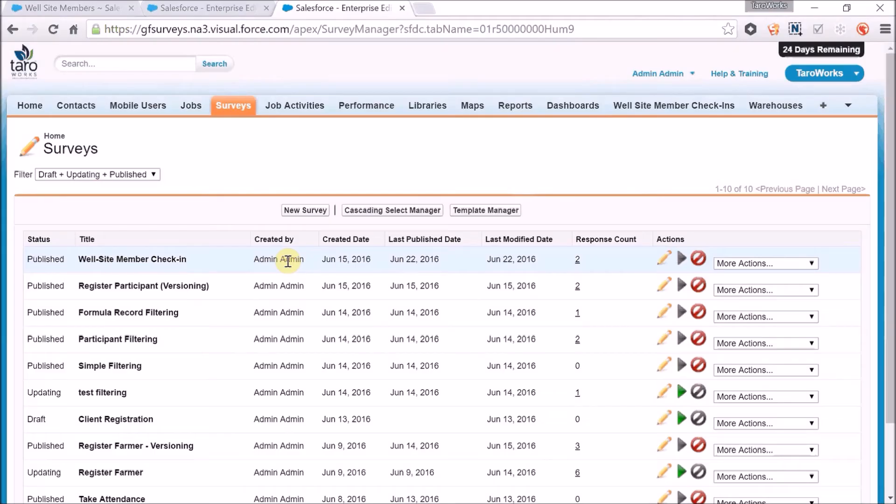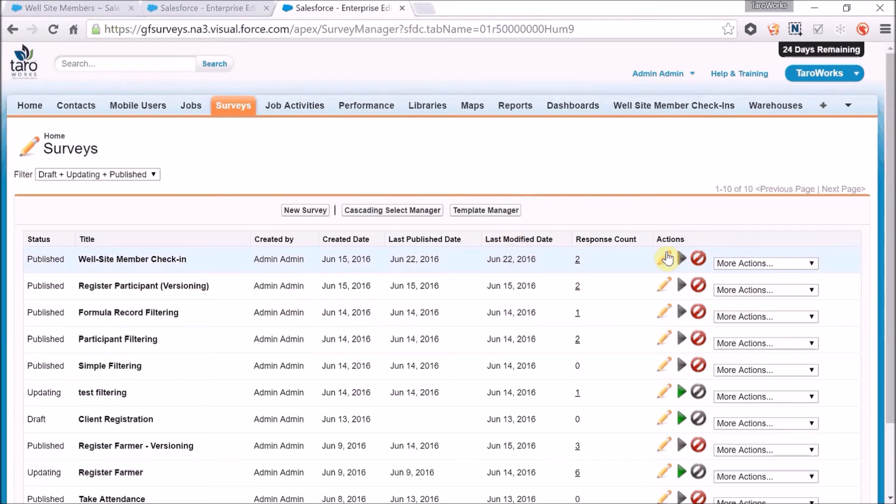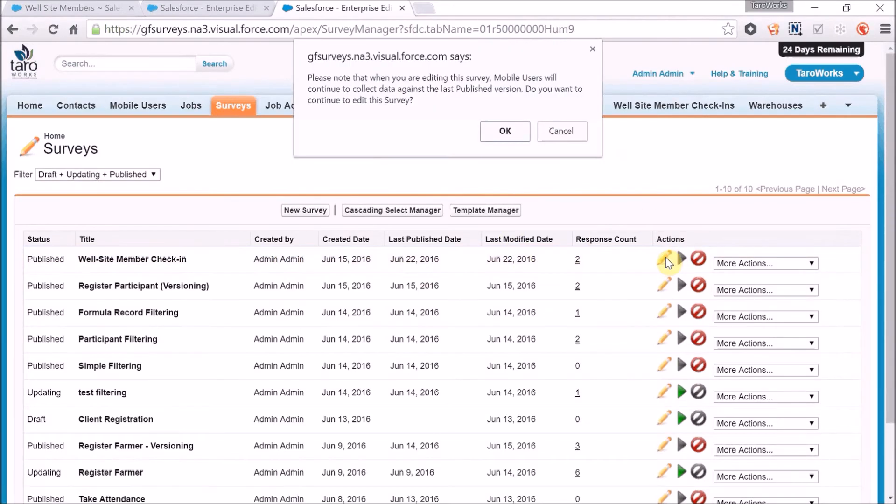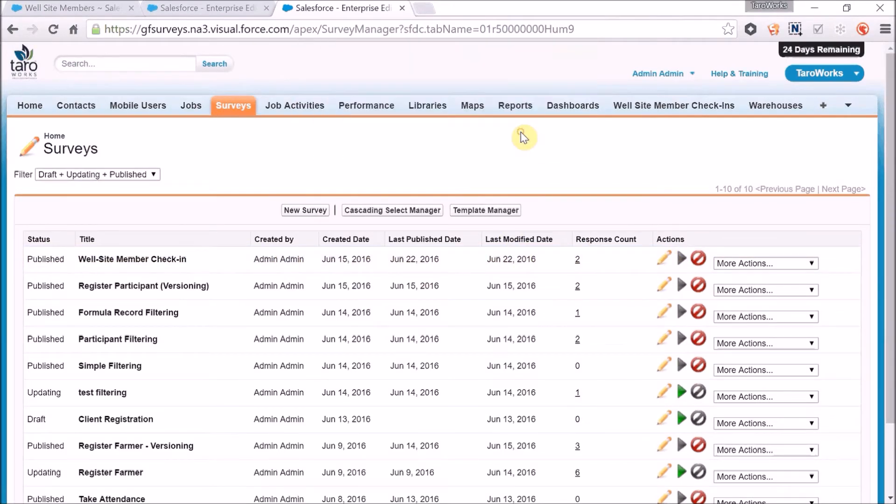Let's say for the well site member check-in survey, we've received some feedback from our mobile users that they would like a comments question added to the survey. For this published survey, to do that, I can just click on edit.